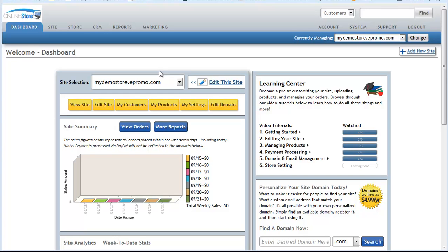These would be used for things like gathering additional information in the checkout process that aren't part of our standard set of fields. For example, maybe you want to know what someone's birthday is or how they heard about you or what's their birthstone. There's all sorts of different things that you might come across that you want to ask them.